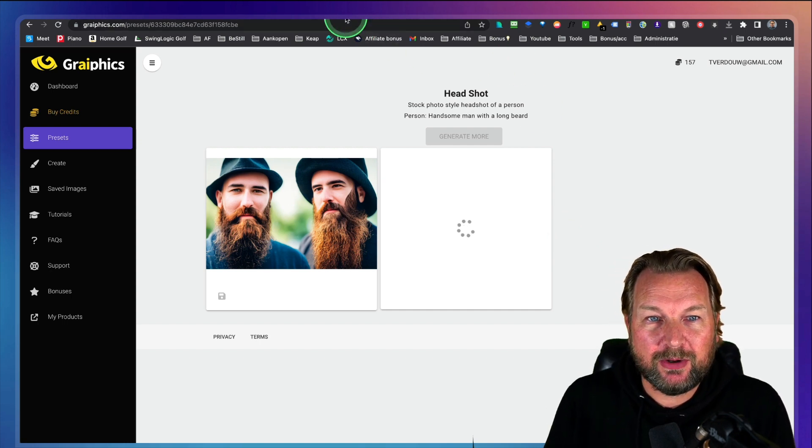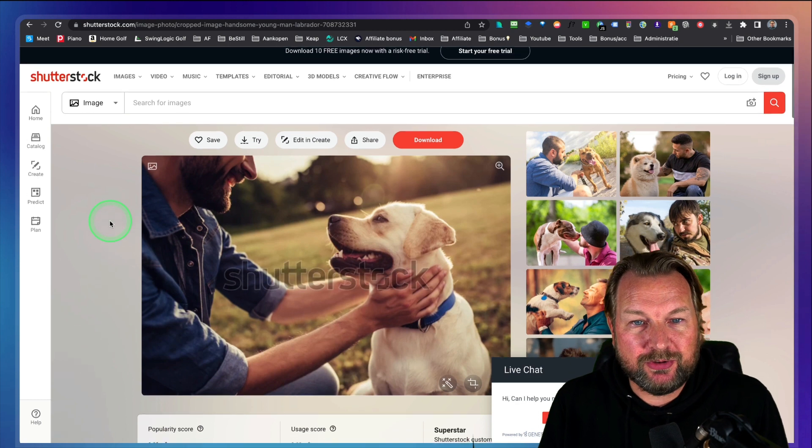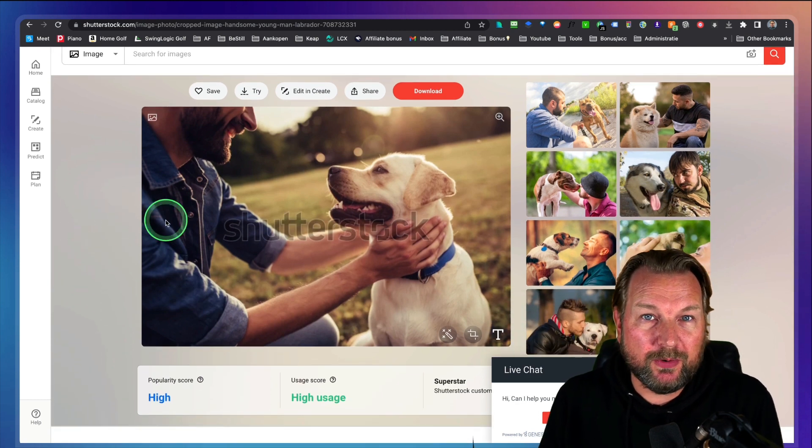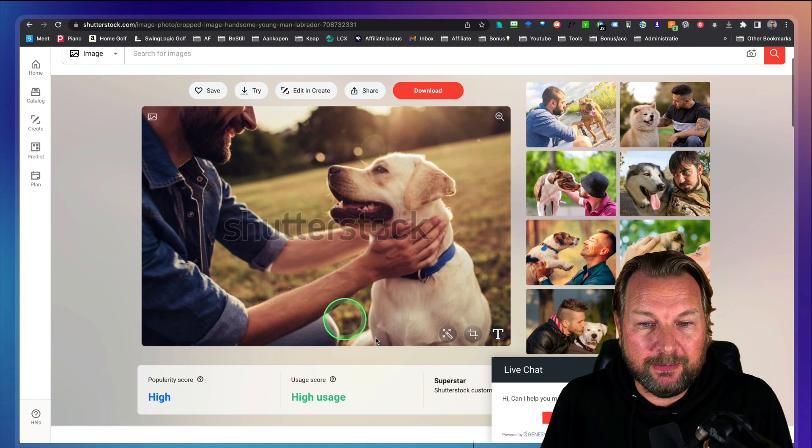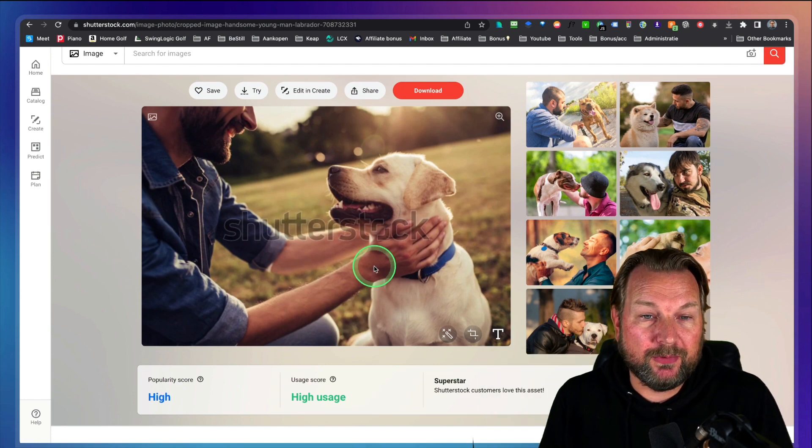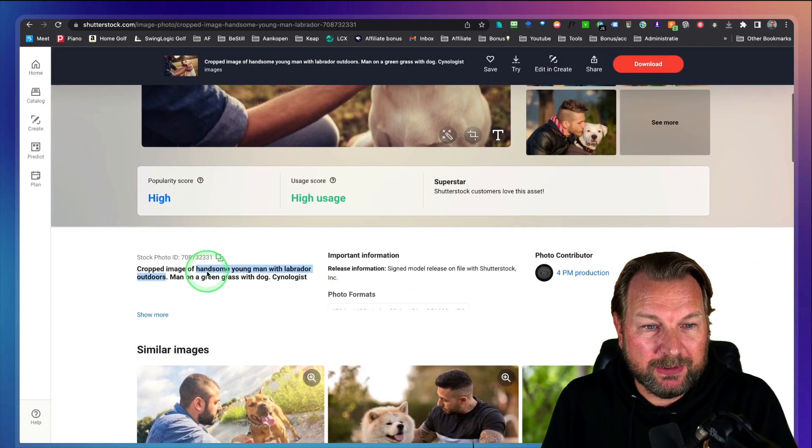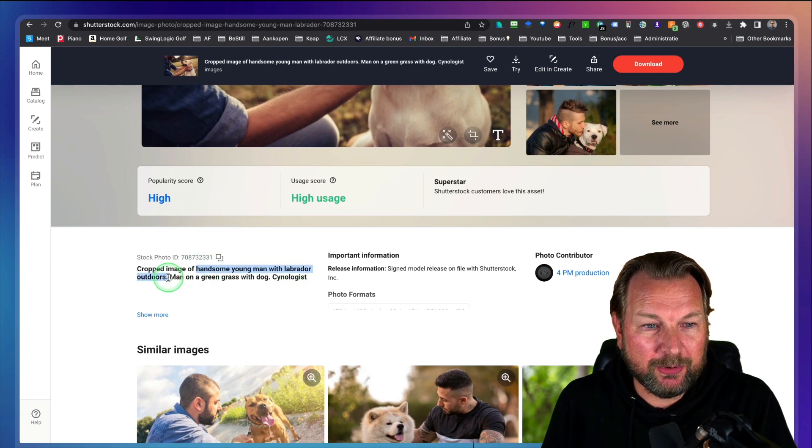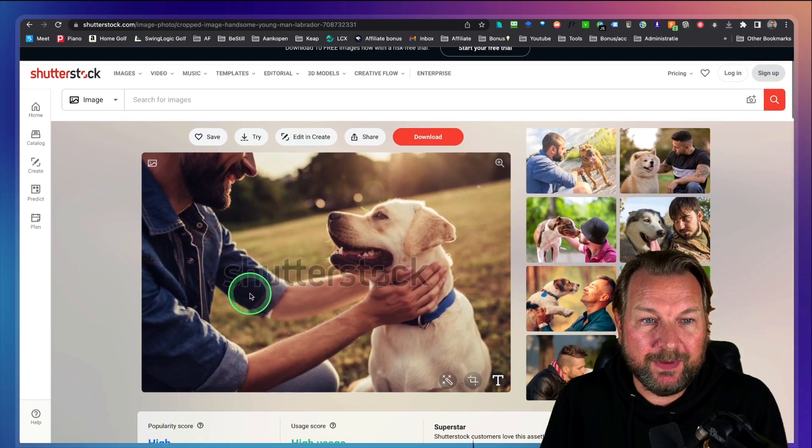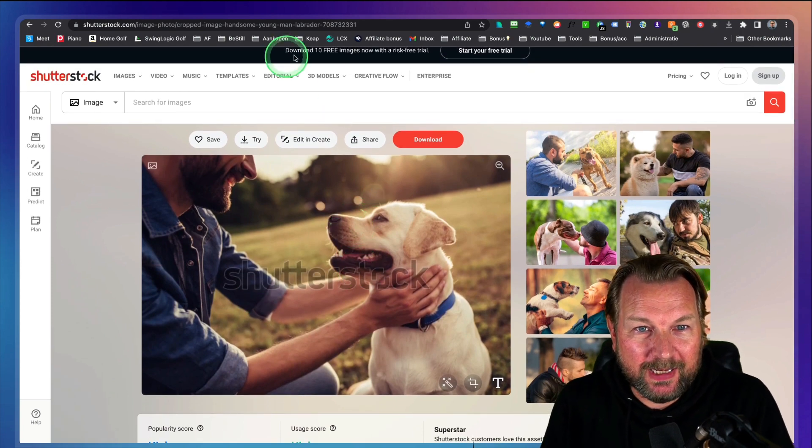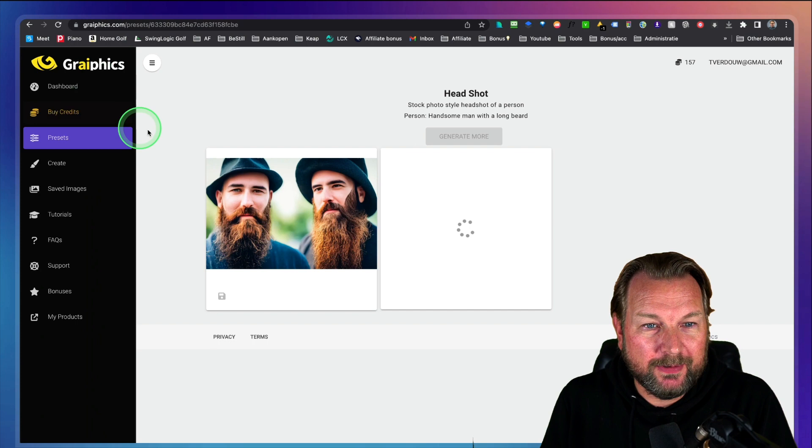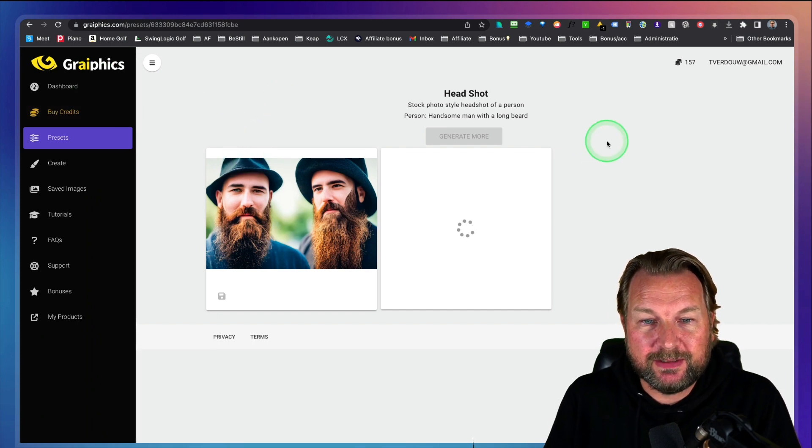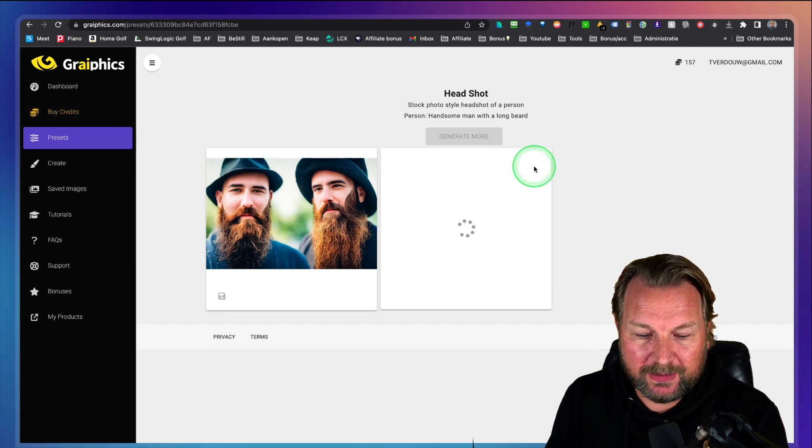Actually let's go to another website here. Let's say to shutterstock. Normally we search for photos on shutterstock, right? So what I'm going to do, I'm going to try to create a picture of a man with a dog here. Handsome young man with Labrador outdoors. Let's see if we can create something like this. And then go back to the software here and it's still generating the second image. So let's wait a few more seconds till it's done.